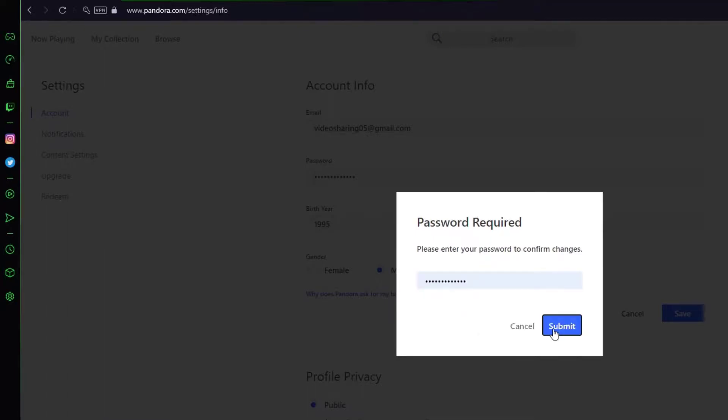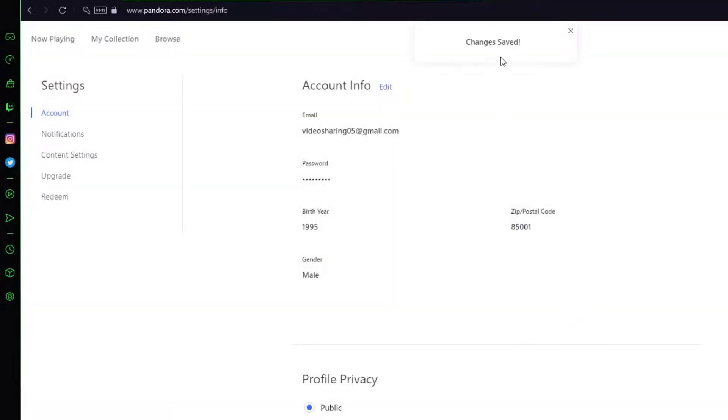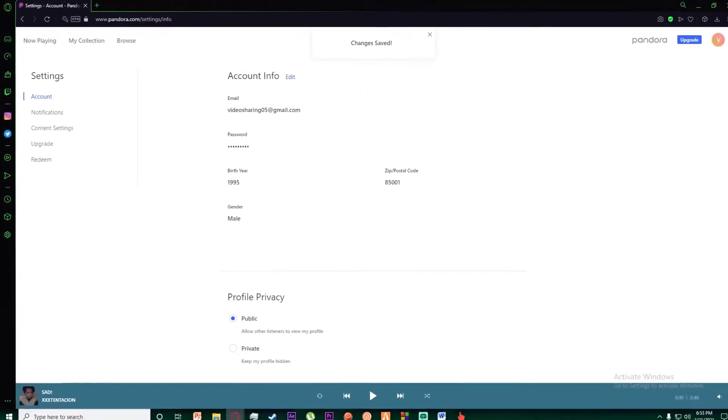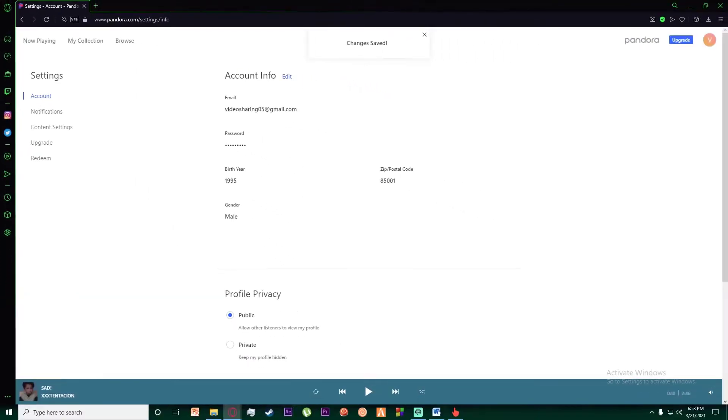Then as you can see, you'll have to enter your current password and click on Submit, and congratulations, you have successfully changed your password on Pandora. It was as easy as that.